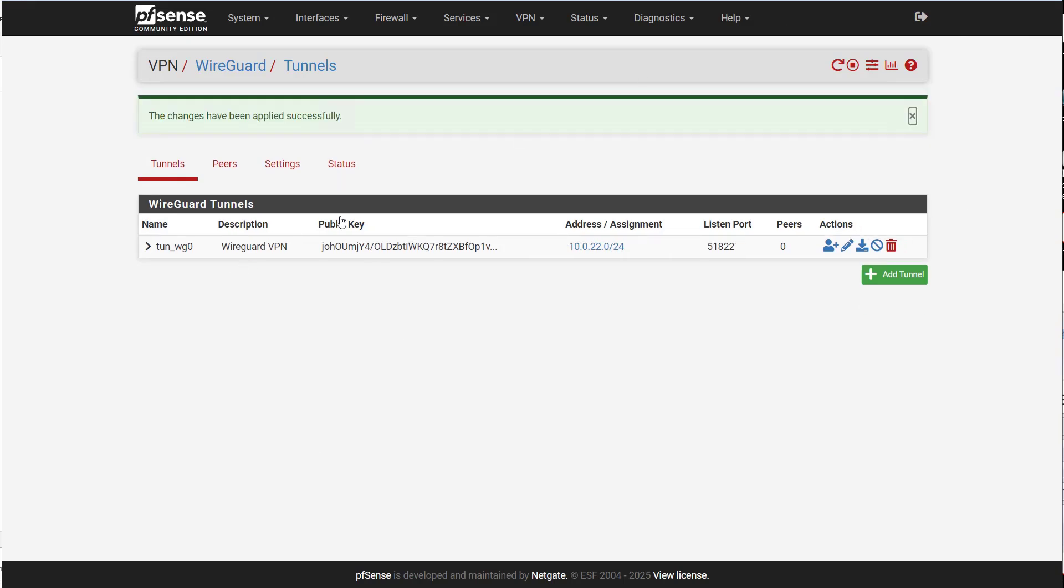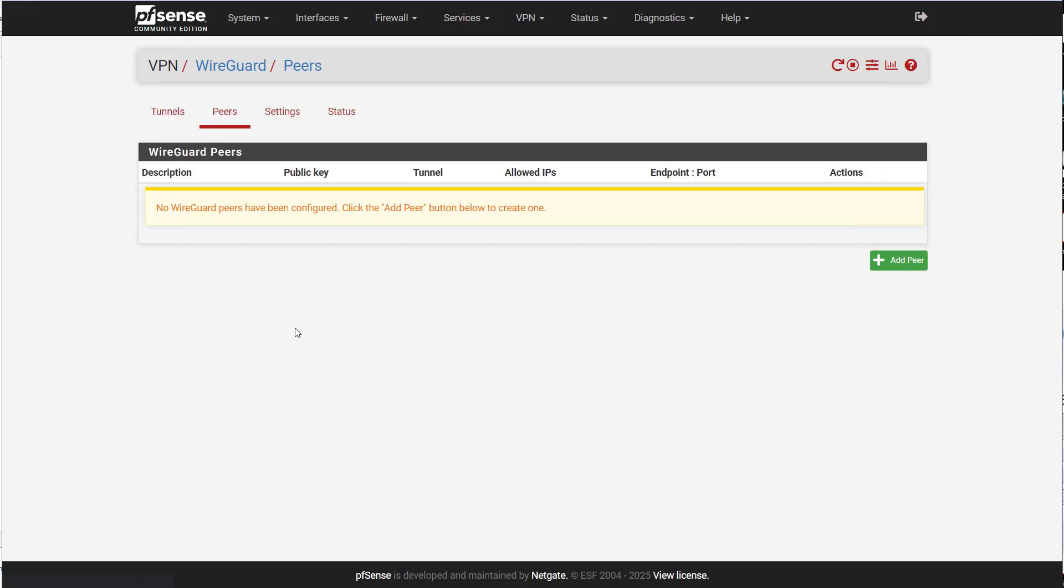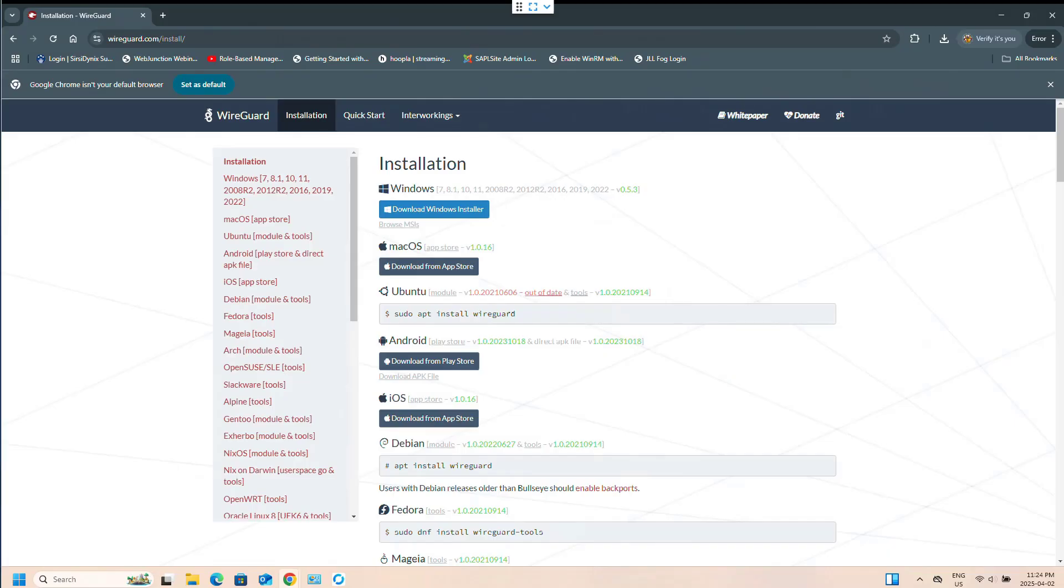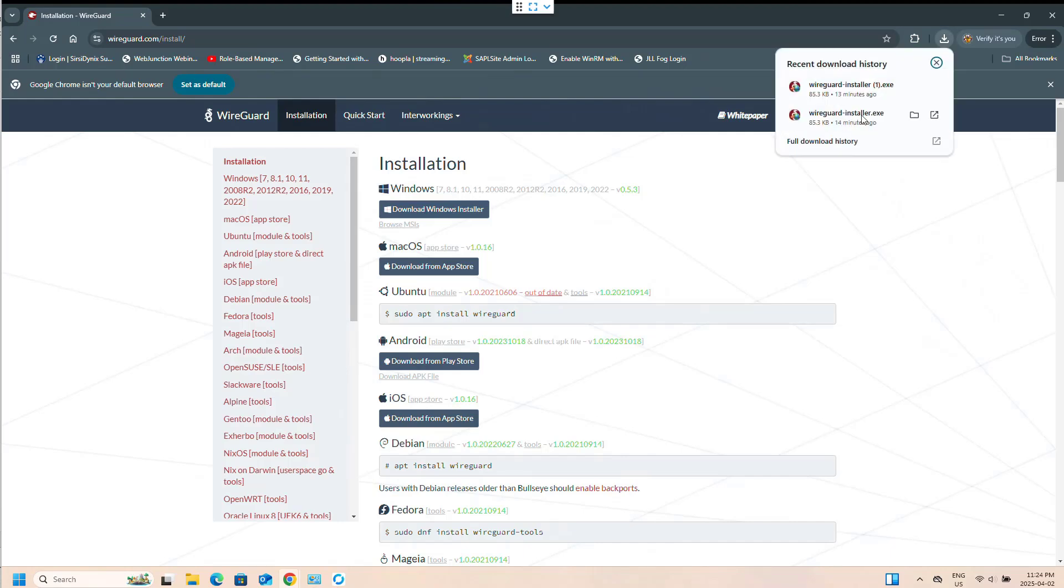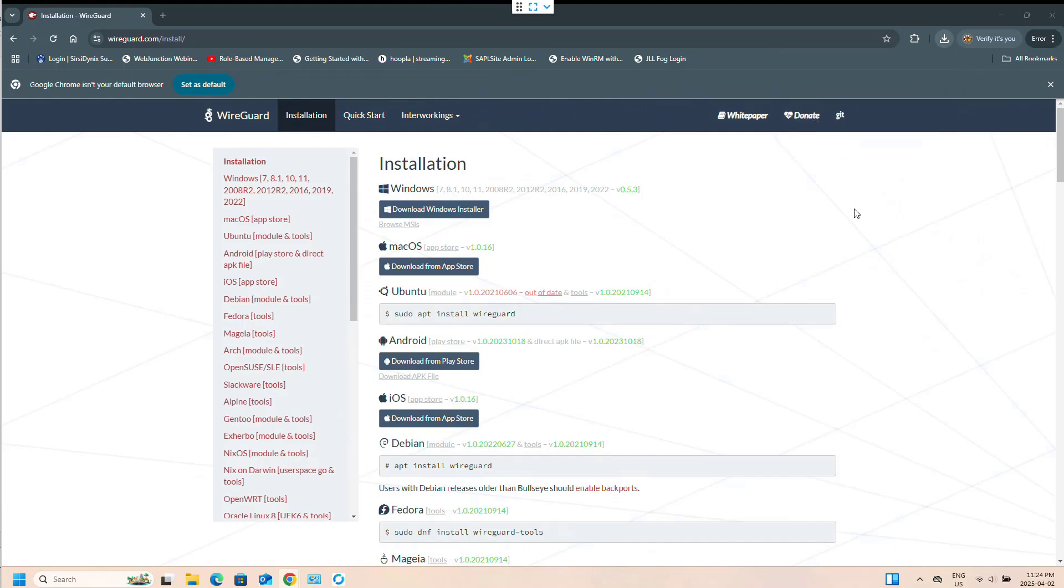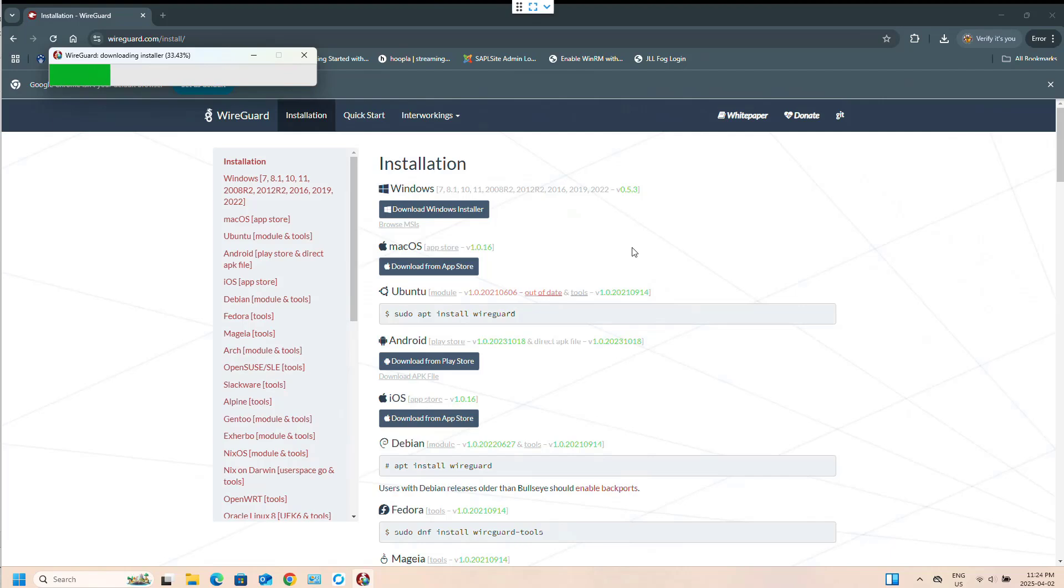So now we're going to make a peer. The thing about making a peer is you need the public key from the WireGuard client that you're going to be using. So we're going to be using a WireGuard client on Windows to get the public key. I have here a laptop. I have downloaded the WireGuard installer. We will get it installed.